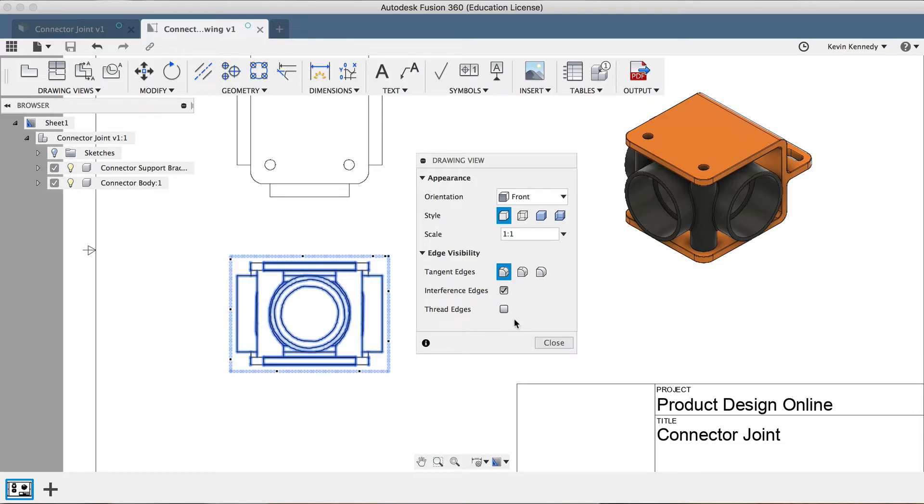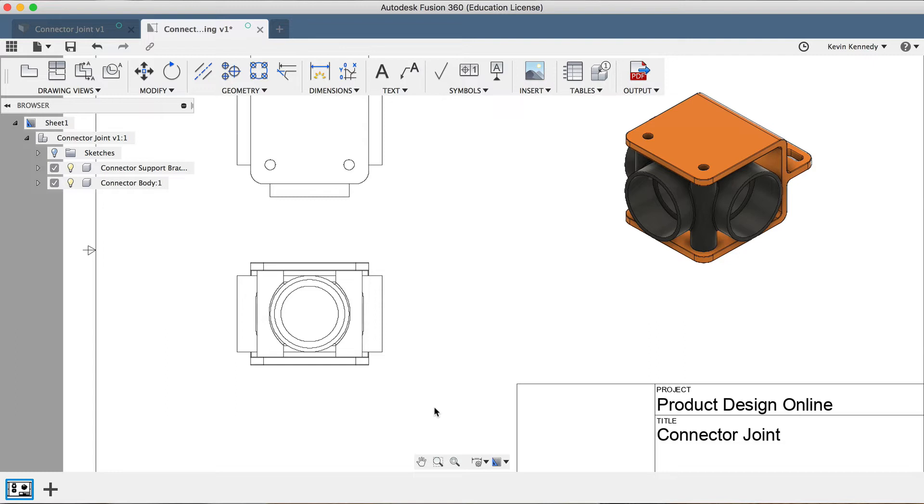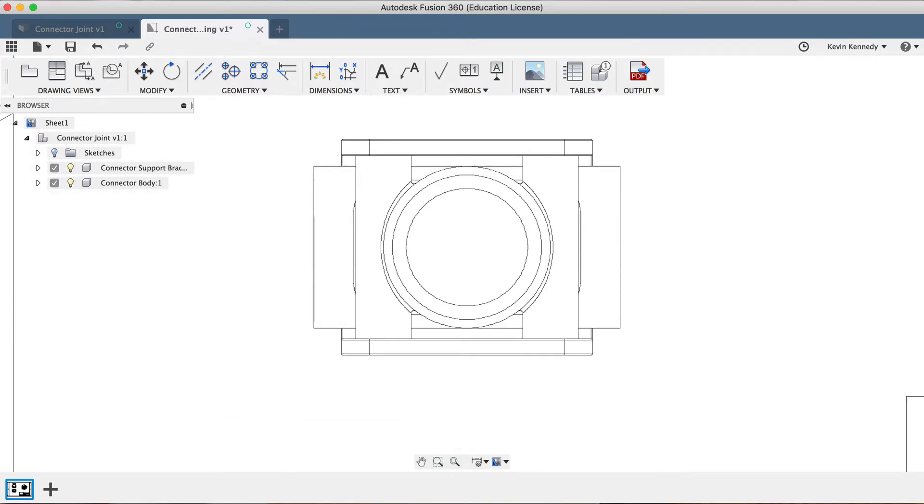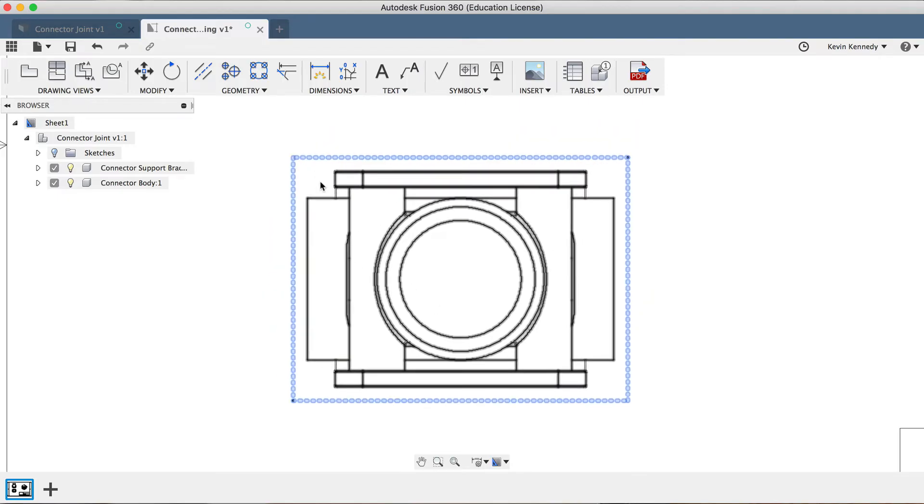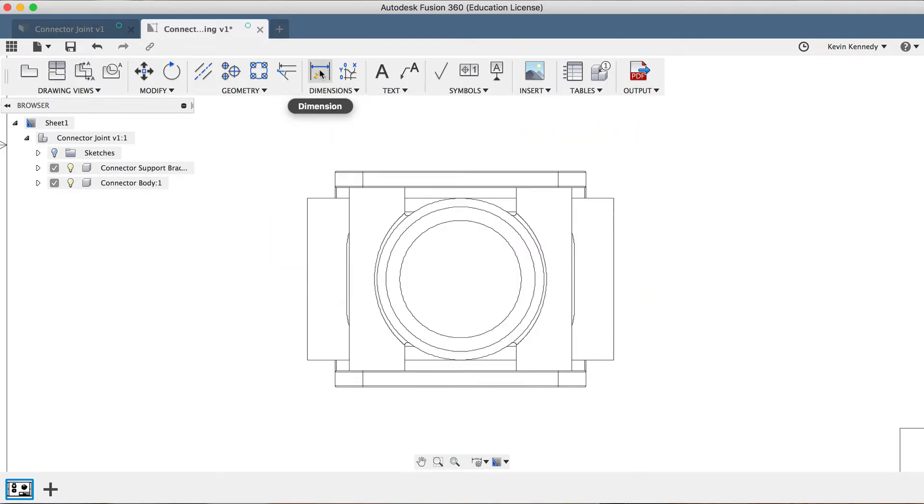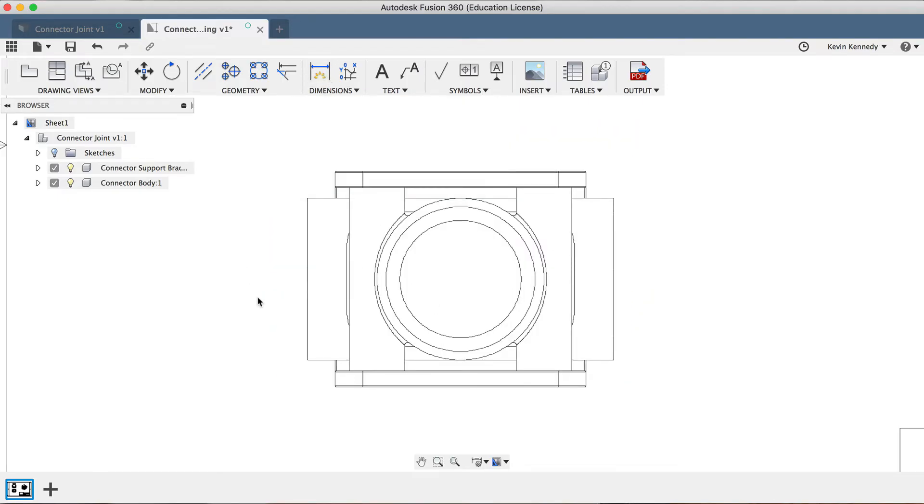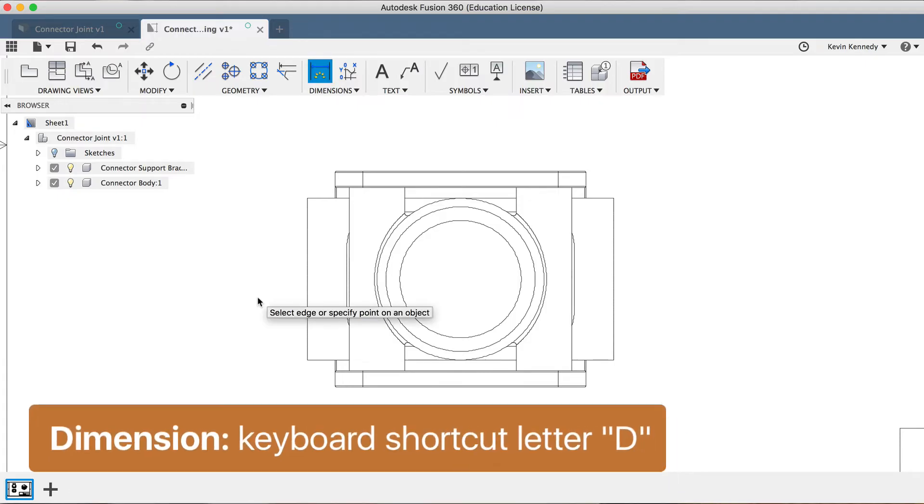Up to this point, our drawing still isn't the most helpful because we have no sense of scale. We'll want to go ahead and add dimensions to the orthographic drawings, and this is the last major piece of the drawing workspace that I'll be covering in this beginner lesson. I'm going to zoom in on the front view, and we'll take a look at how to dimension it. The easiest way to add dimensions is by hitting the Dimension tool in the toolbar, or you can also select the keyboard shortcut letter D for dimension.